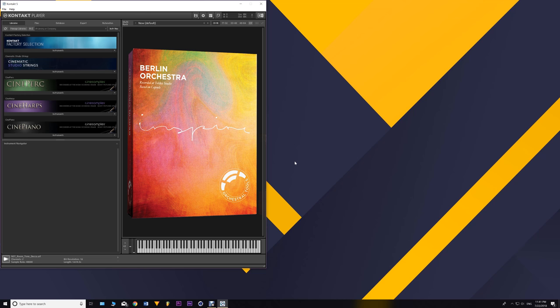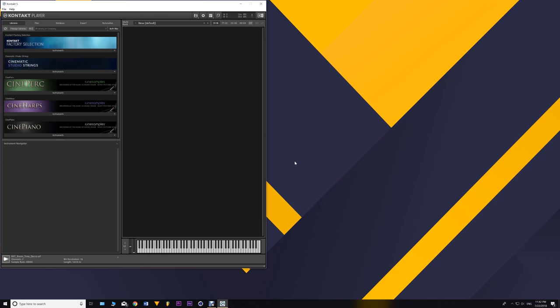If you want to take this library on, go ahead — it is a good library. The price difference between Berlin Inspire and Albion One is small, barely noticeable. Check out the demos and walkthroughs for both libraries until you feel comfortable enough to buy one. What's great is that both are compatible with the free version of Kontakt.